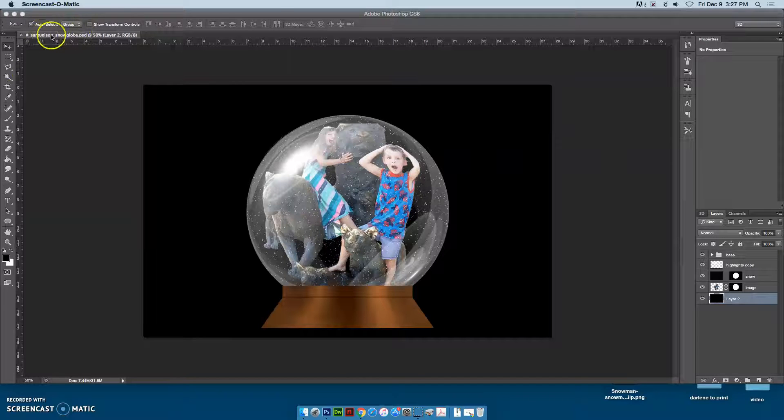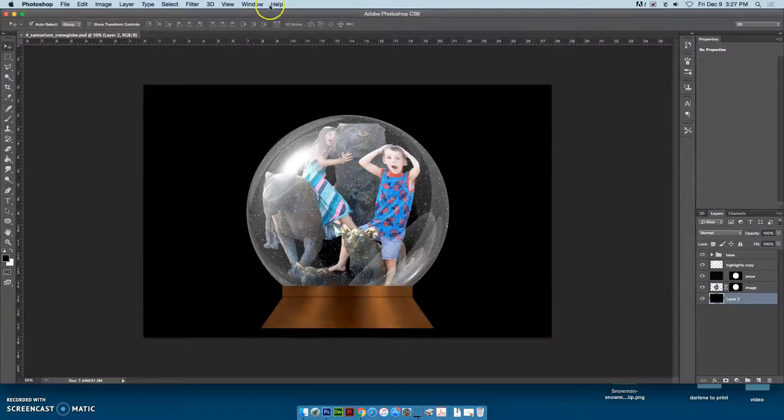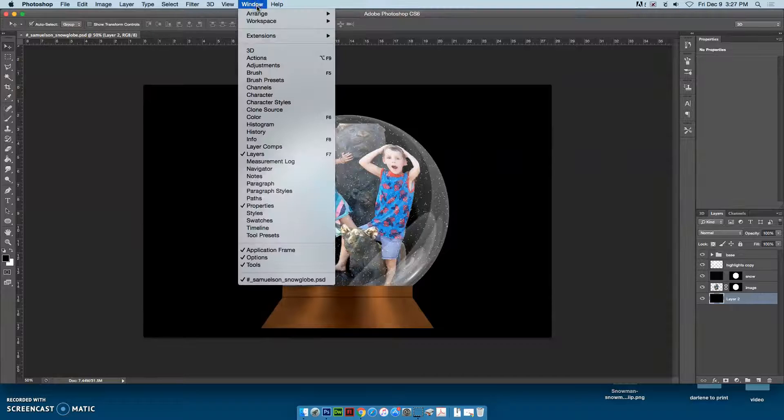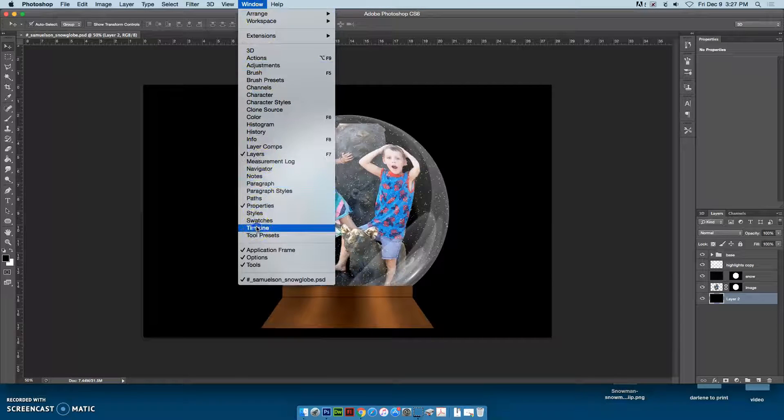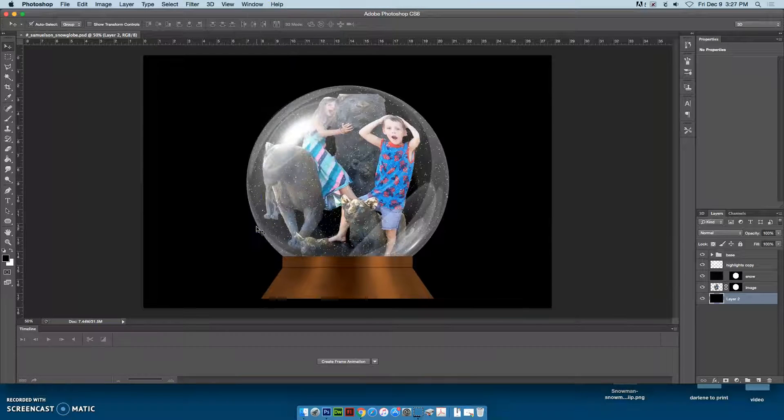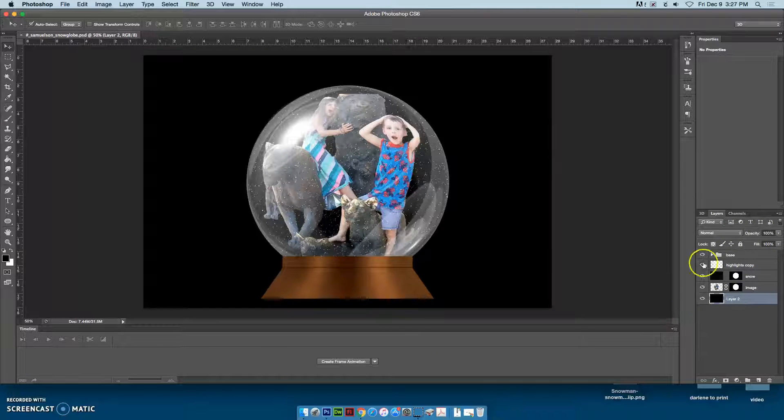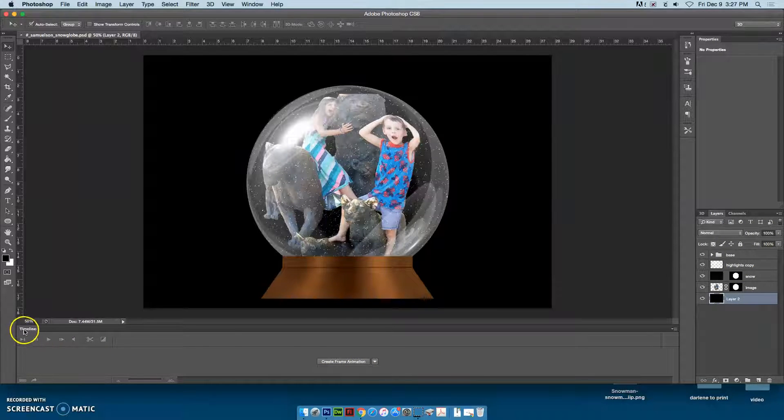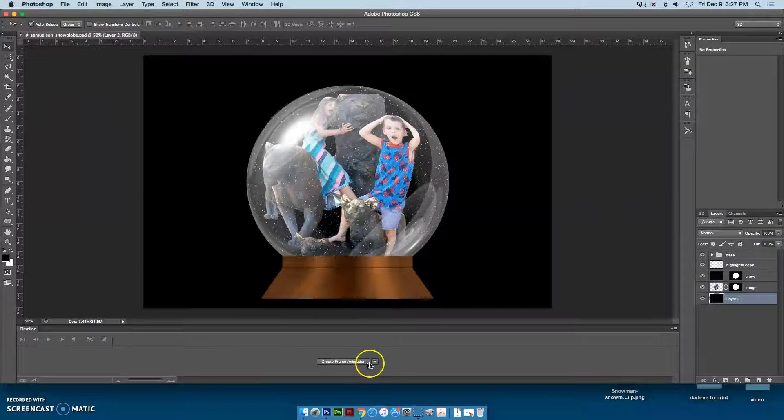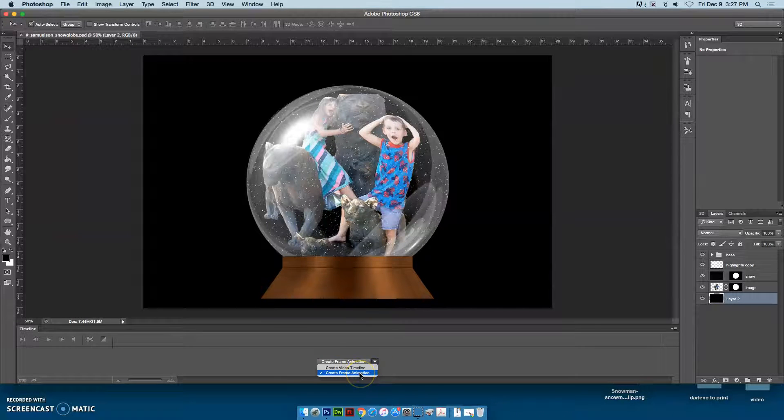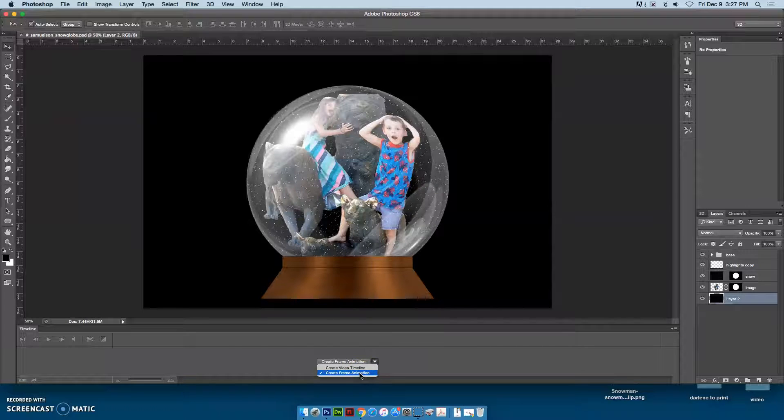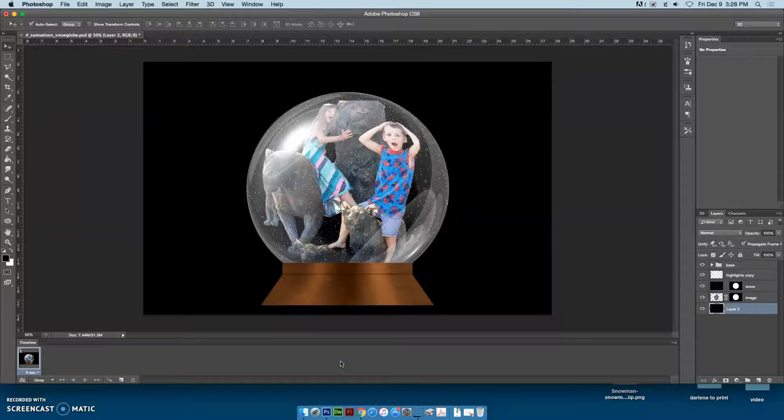You're going to need to open your snow globe file to complete this animation. Go to the Window menu and open your Timeline panel. You'll also need your Layers panel. When you first open your Timeline, you have a dropdown with create video timeline and create frame animation. Choose create frame animation and click on it.